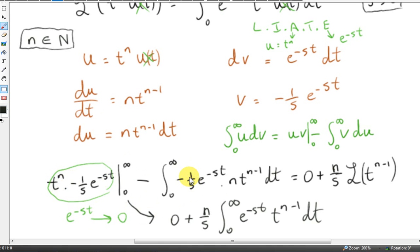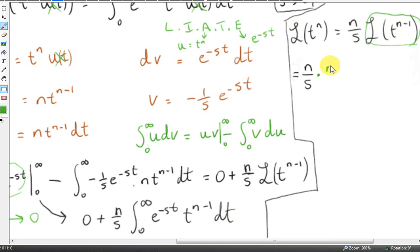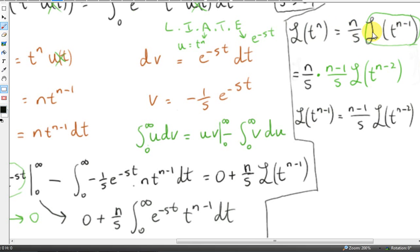We can factor out minus 1 over s and n from inside the remaining integral, since n is a positive integer and we're integrating with respect to t. The resulting integral is exactly the definition of the Laplace transform of t to the power of n minus 1. This gives us the recursion relation: L{t^n} = (n/s) · L{t^{n-1}}. Applying this same relation with n replaced by n minus 1 gives L{t^{n-1}} = ((n-1)/s) · L{t^{n-2}}, and we can continue substituting.